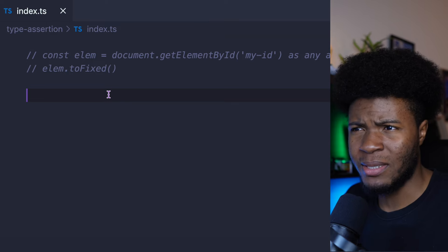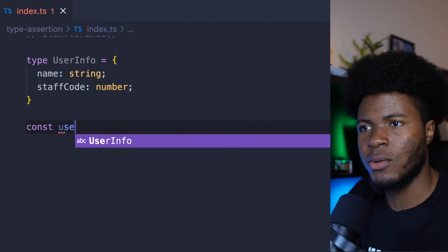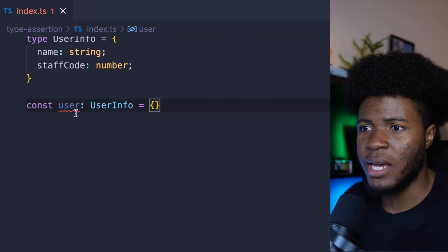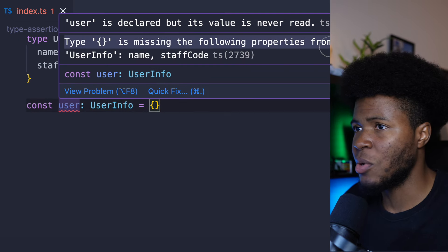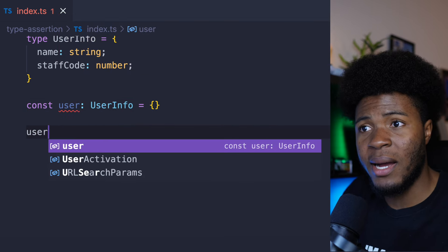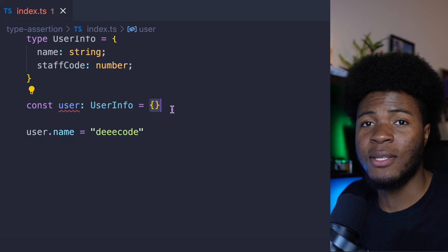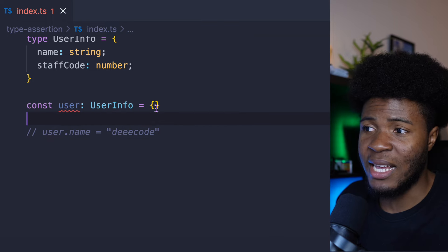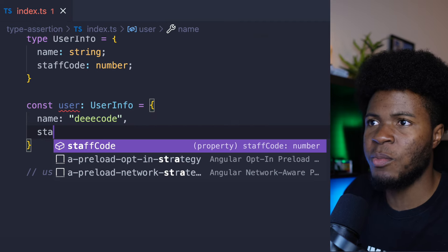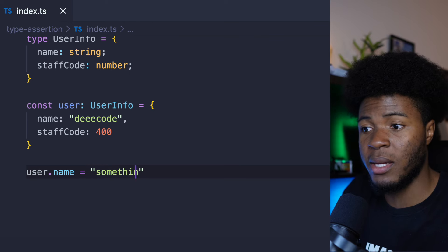But let me show you an example where type assertion can be kind of safe. Let's say I have this type alias. I can say const user: UserInfo — TypeScript says type {} is missing properties name and staffCode. This means I cannot have an empty object here. Even if I wanted to come back later to say user.name = 'decode' or something, this still has an error because of the empty object. When you do type annotation with objects like this, you need to provide all required properties — I have to provide name and staffCode.